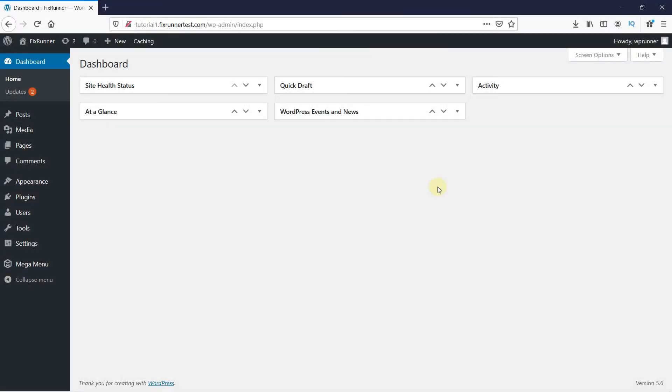Before we begin, let me show you what the default search URL slug looks like. Let me go to my website and search for something.